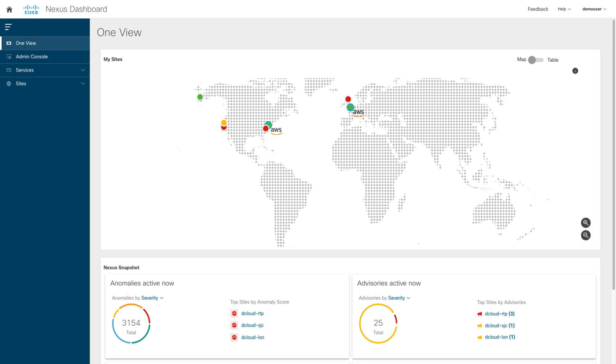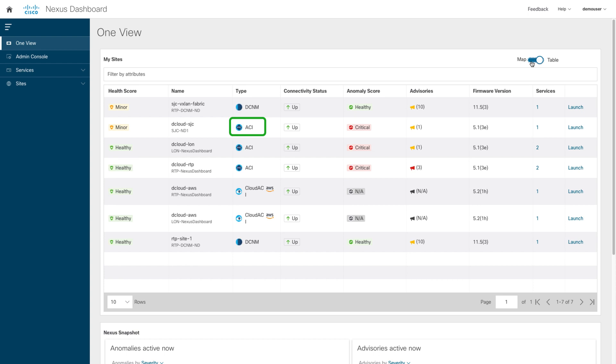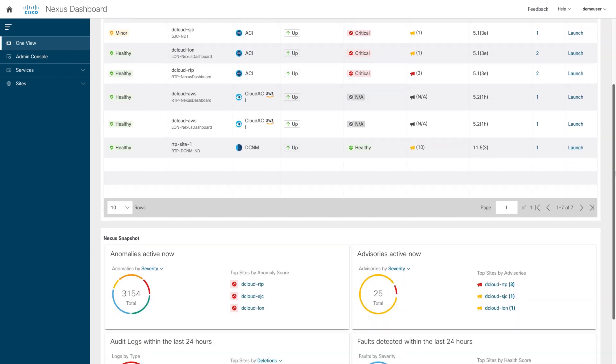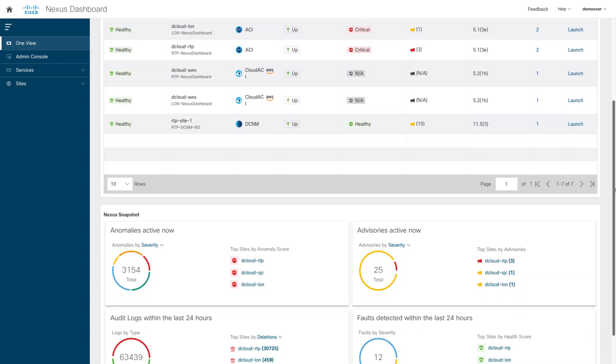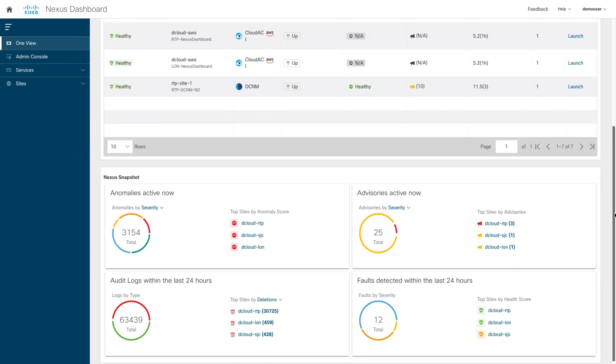With Nexus Dashboard, you can use one view to have a single pane of glass to see the health of all your sites, no matter if these are ACI, NXOS, or cloud environments. From here, you can see a high-level view of the anomalies, advisories, audit logs, and faults of all the sites.